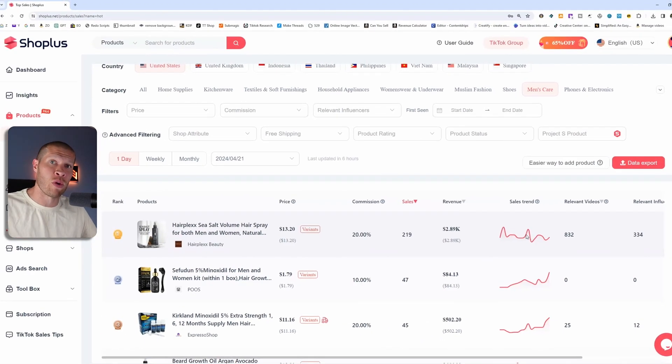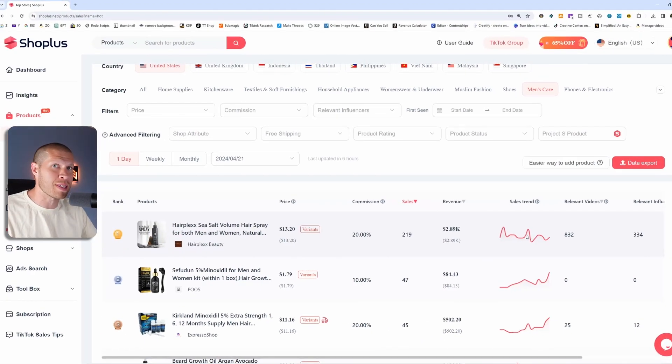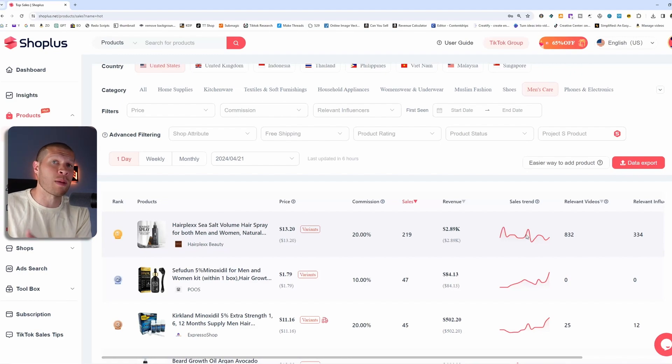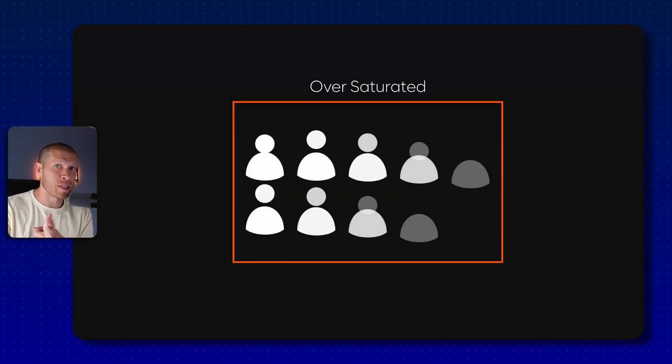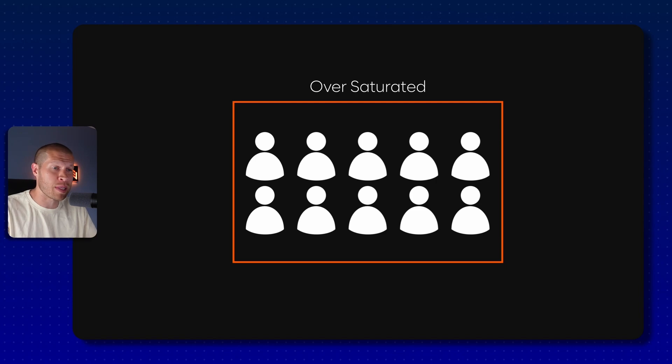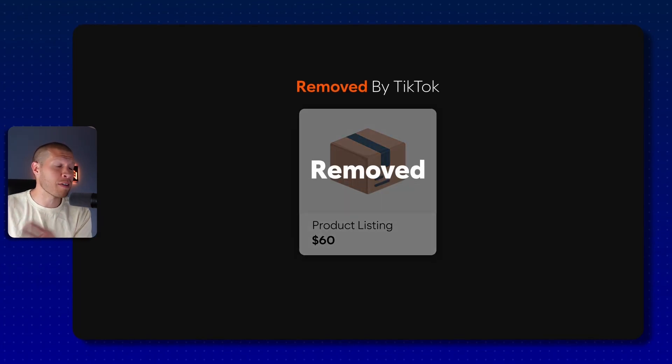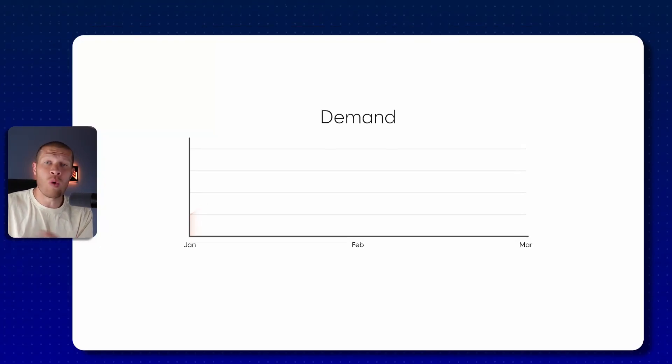The last thing you wanna see is for it to be up, up, up, and then have a drastic drop down. And now it's not really selling well. That's a major red flag and something to avoid because either it's oversaturated now with a ton of people selling it because they figured out that it was a hot selling product. Maybe TikTok removed that product. I've seen that specific example before.